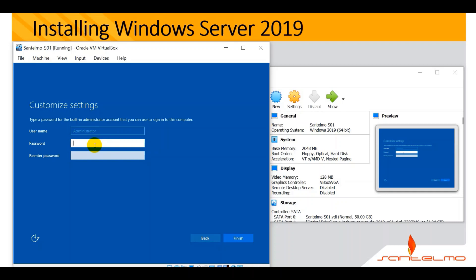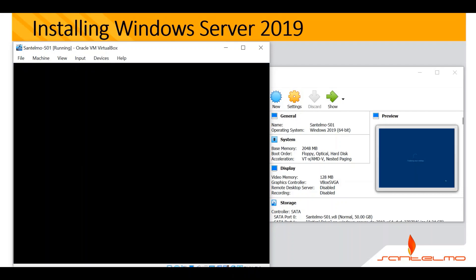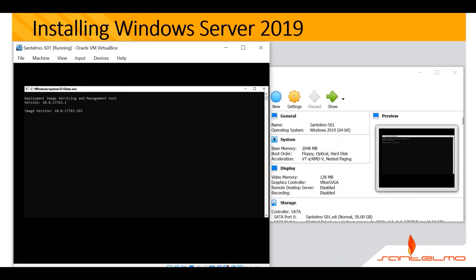For the password, you can use your own, but for this demo I'll use 'netman01'. This is a strong password. In a Windows Server environment — and on the client side as well — you should always use a strong password, meaning a combination of uppercase, lowercase, special characters, and so on. Enter the password as 'netman01' and click Finish to finalize the settings.